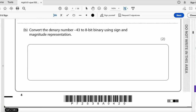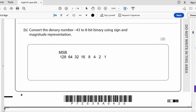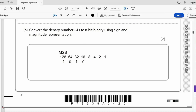Convert the denary number negative 43 to 8-bit binary using sign and magnitude representation. Draw a table with place values 128 to 1. The MSB (128) is set to 1 to denote a negative number. Then: 32 goes into 43; skip 16 (would give 48); take 8 to reach 40; skip 4 (gives 44); take 2 and 1. Answer: 10101011.